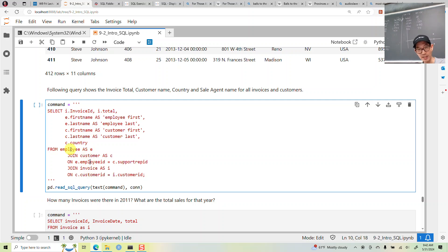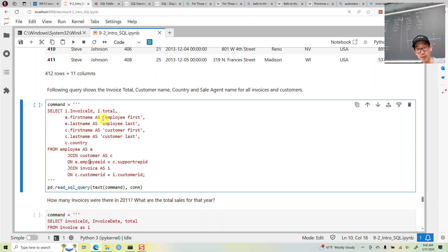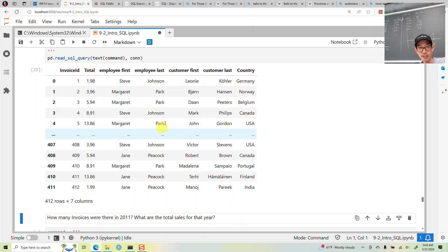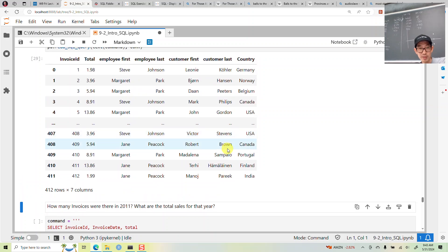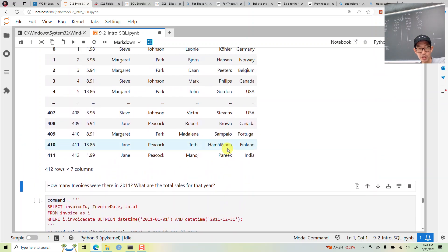We'll join employee with customer with invoice. Since we have first name and last name from both the employee and customer tables, we should rename them. We'll select employee first name, employee last name, customer first name, customer last name, invoice ID, and total. Now we have Steve Johnson, Margaret Park, and all these customer names and the countries they're coming from.